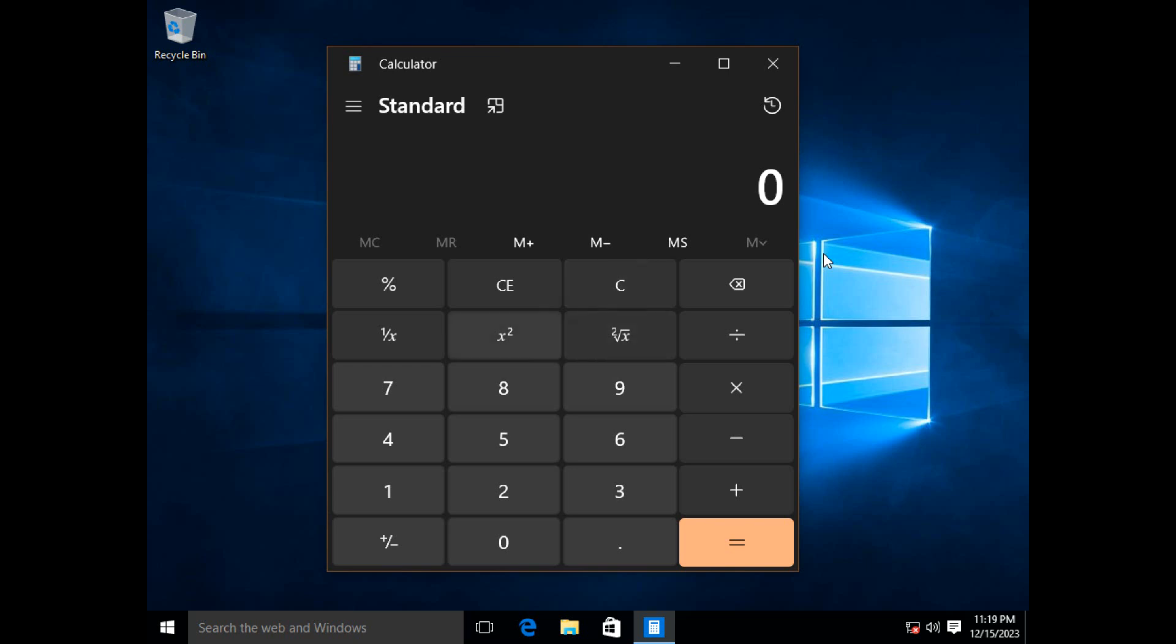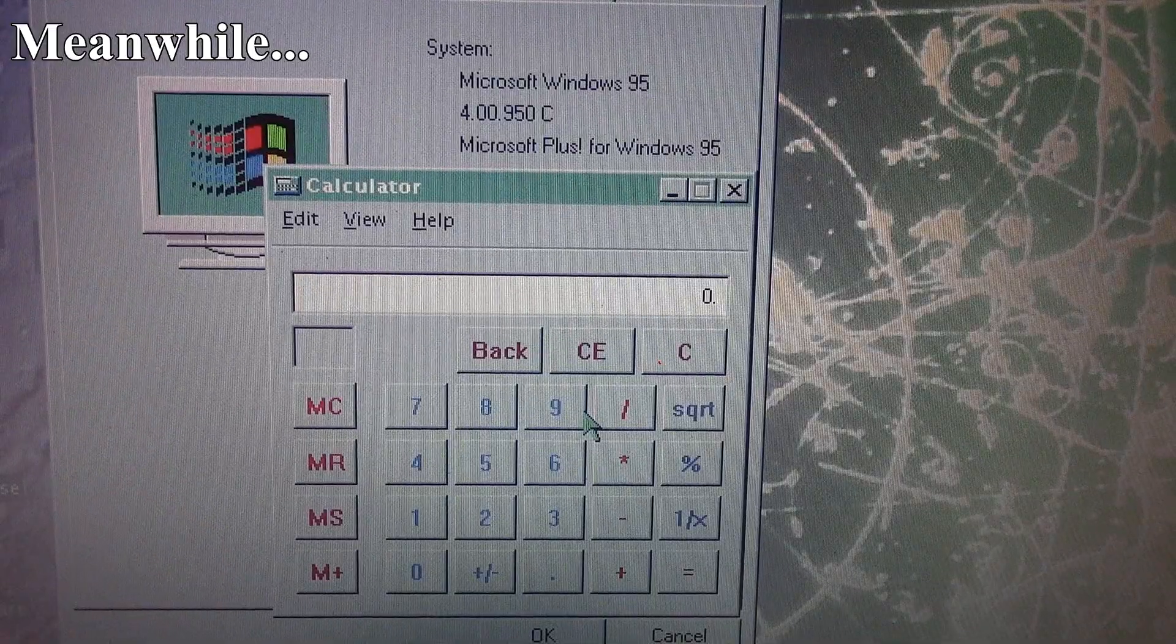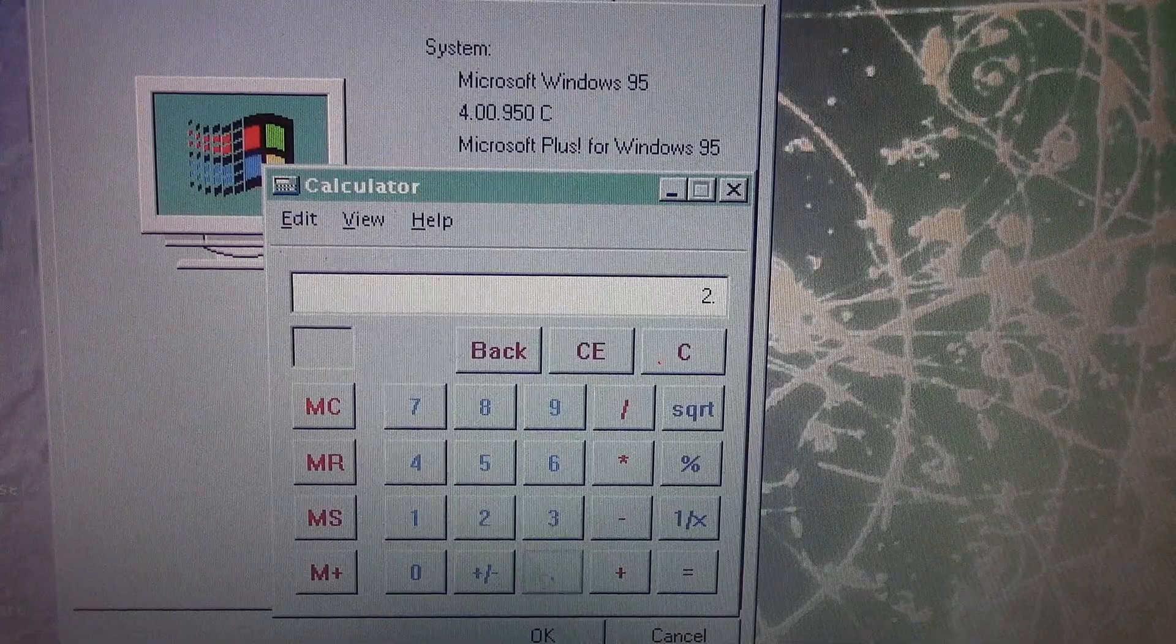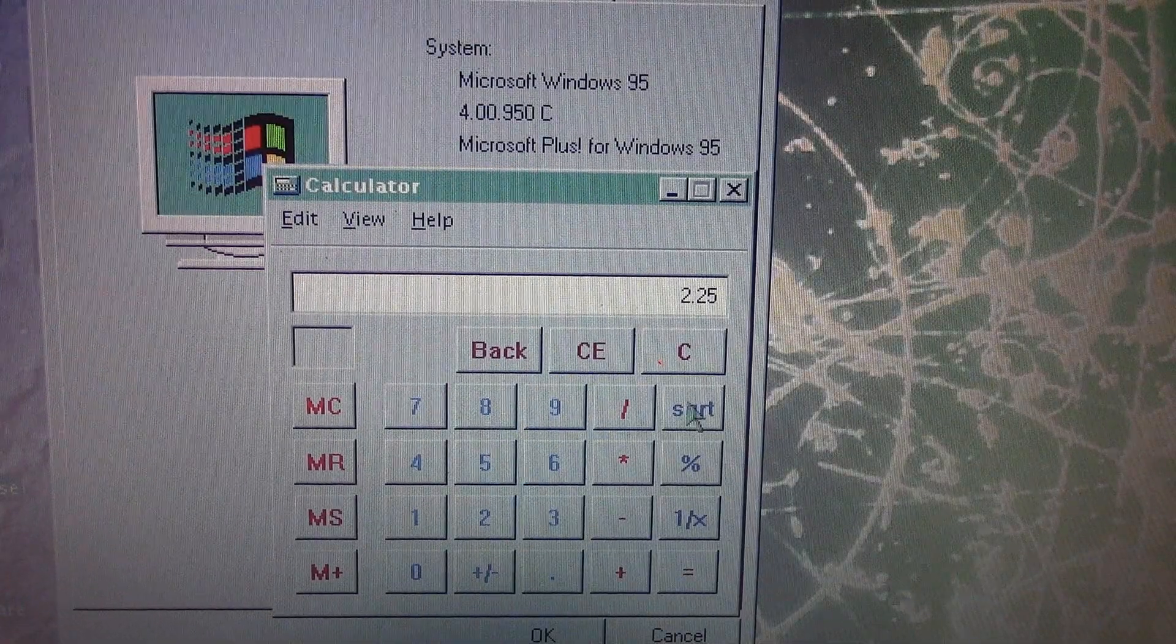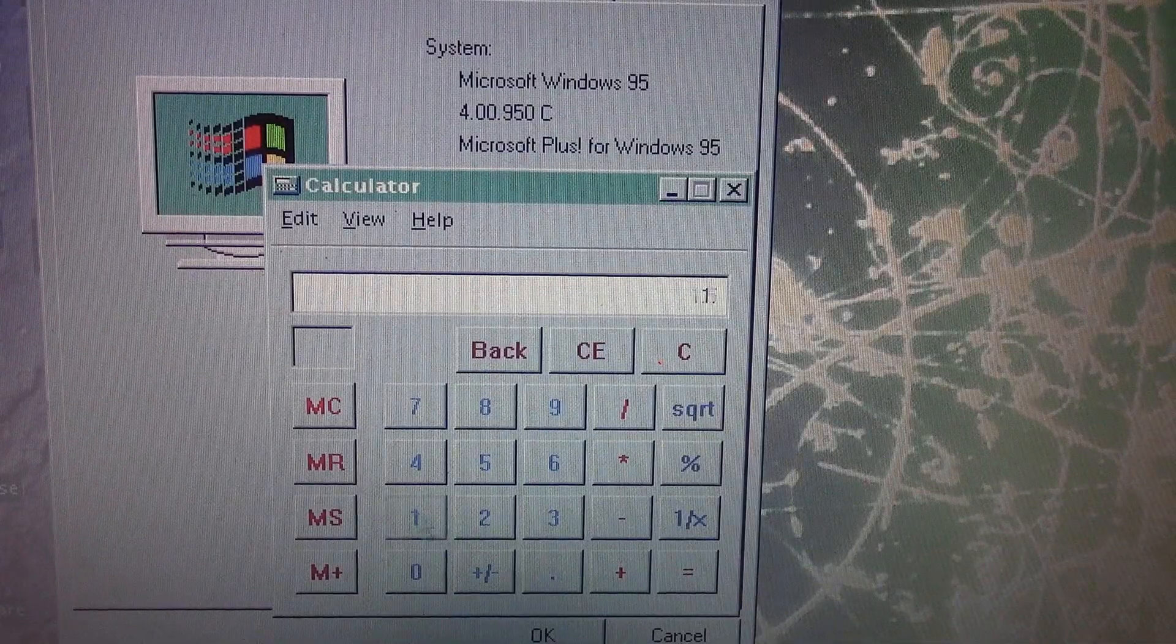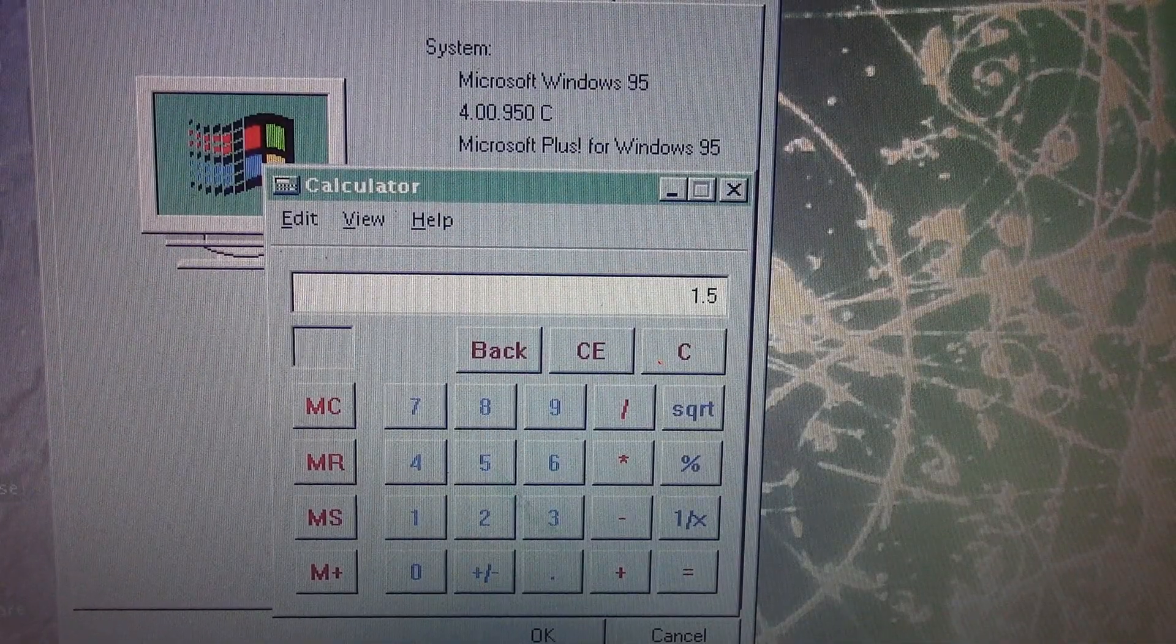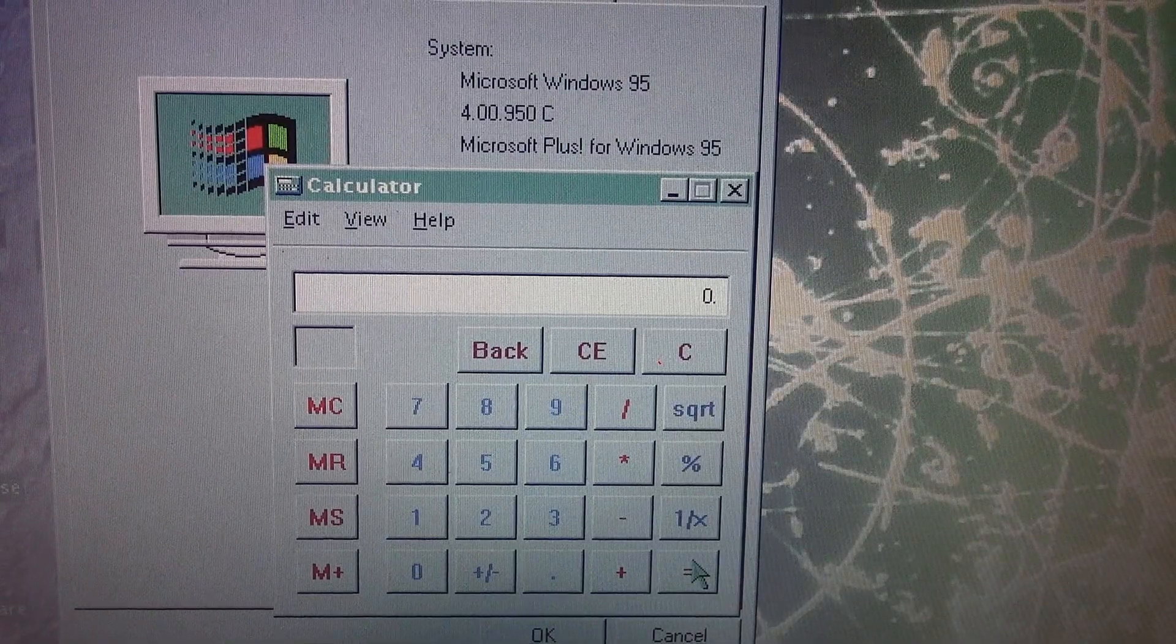So you wouldn't think that there would be any more problems with the Windows calculator. We can finally do all the calculations we want, get them to all come out correctly, and not have to worry about... Oh, come on!